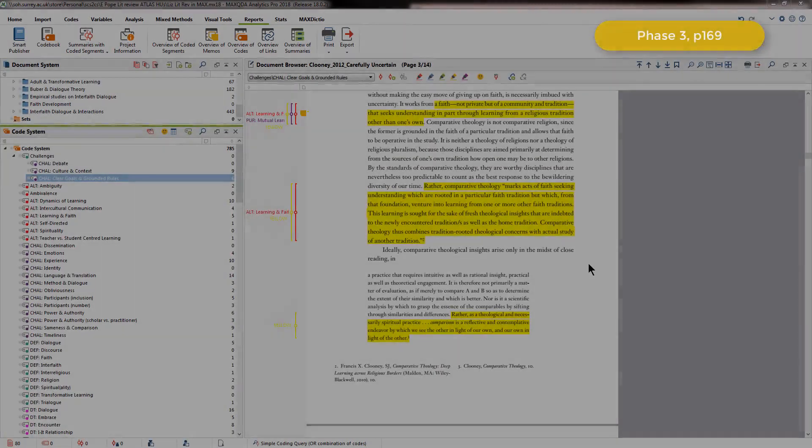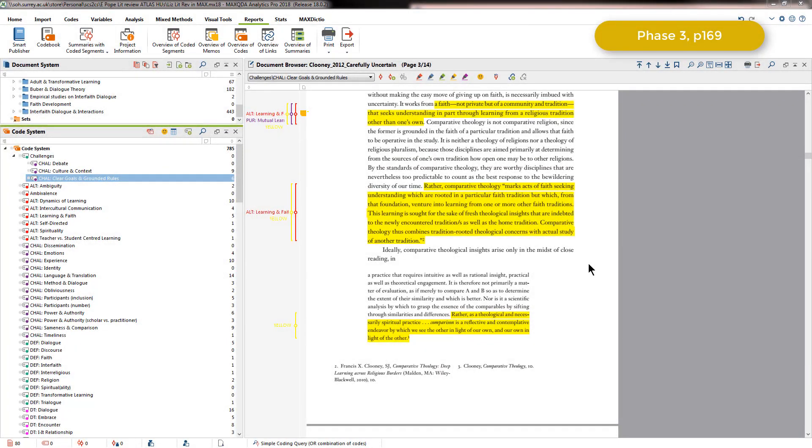The final phase of this first stage was for Elizabeth to write the first draft of her literature review. The way she went about this was to extract literature by category. Every code that was created in phase 2 was outputted with their coded segments into a Microsoft Word file, and Elizabeth did this according to the categories.